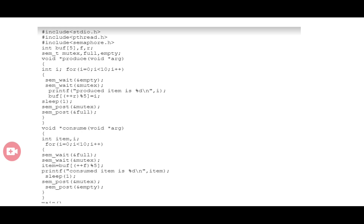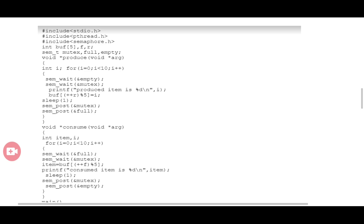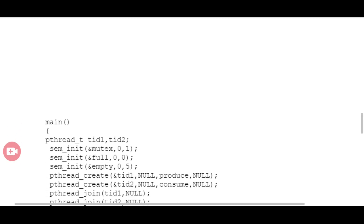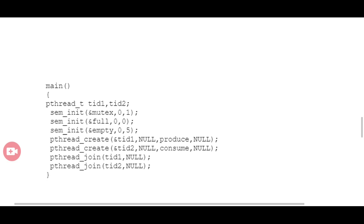This is the overall concept of the producer-consumer problem, which we can implement using the semaphore mechanism.